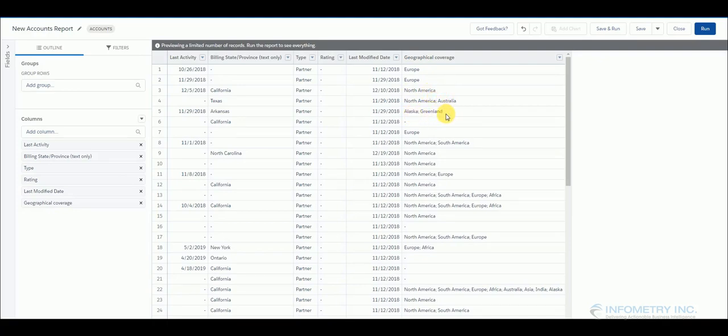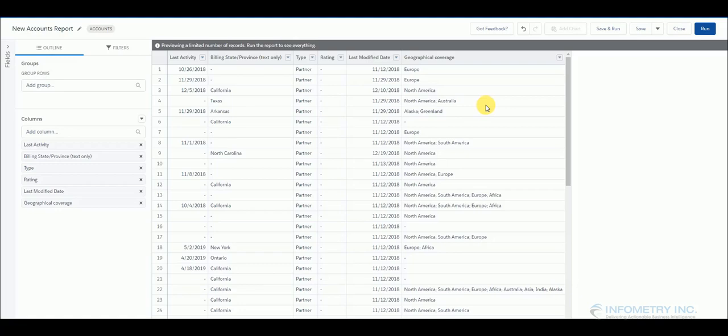In order to create a report based on single values of multi-picklist fields, first you will have to create a custom object and have two fields in particular in that custom object and use an apex class to fill in those fields.